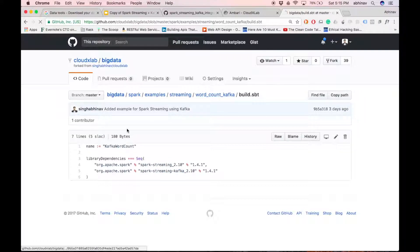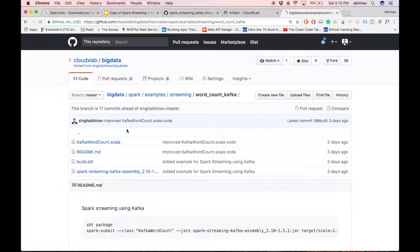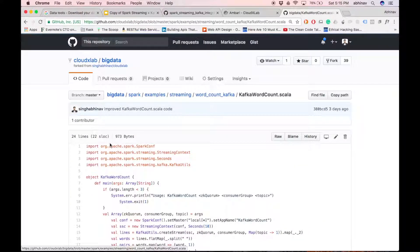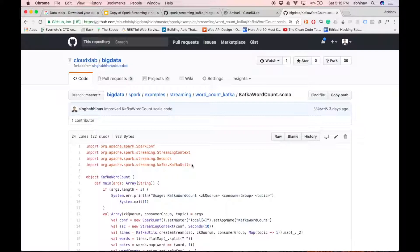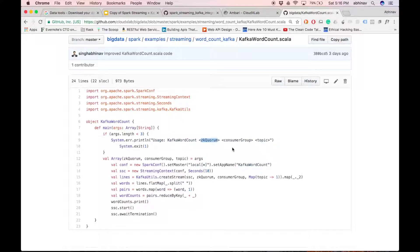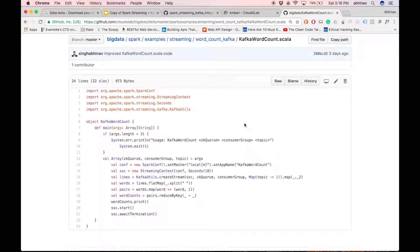Let us see the code in kafkawordcount.scala. We have imported kafka utils which is already part of spark streaming package. We pass zookeeper quorum, consumer group, and topic as a command line argument.